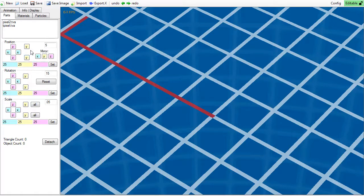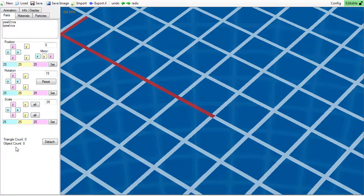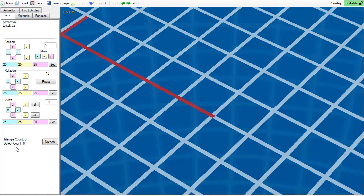At the very bottom, you will notice some basic information: Object count and triangle count. These are here so you remember not to go too overboard with blocks, as frame rate is rather important.